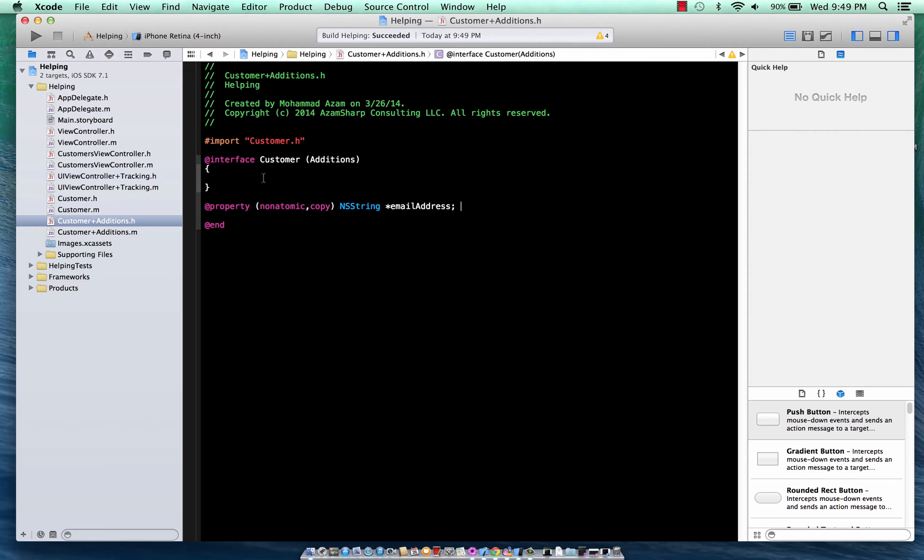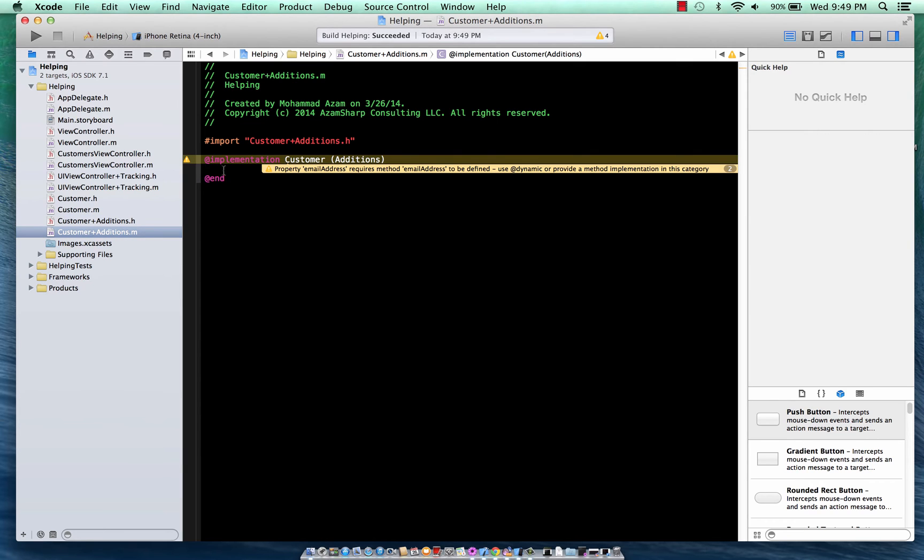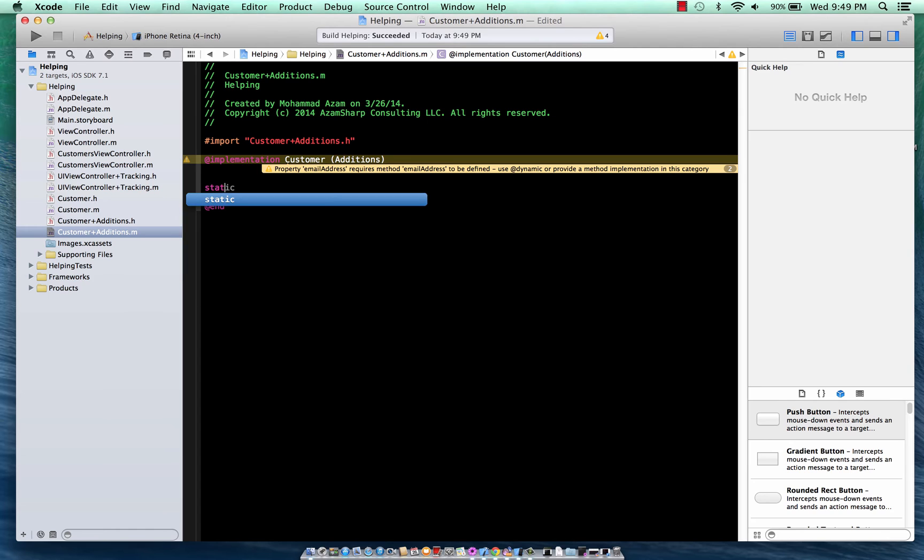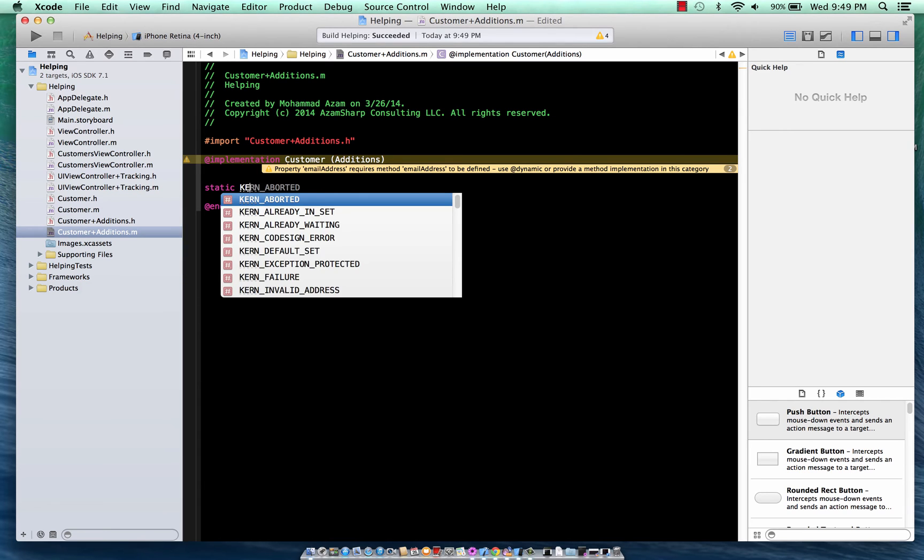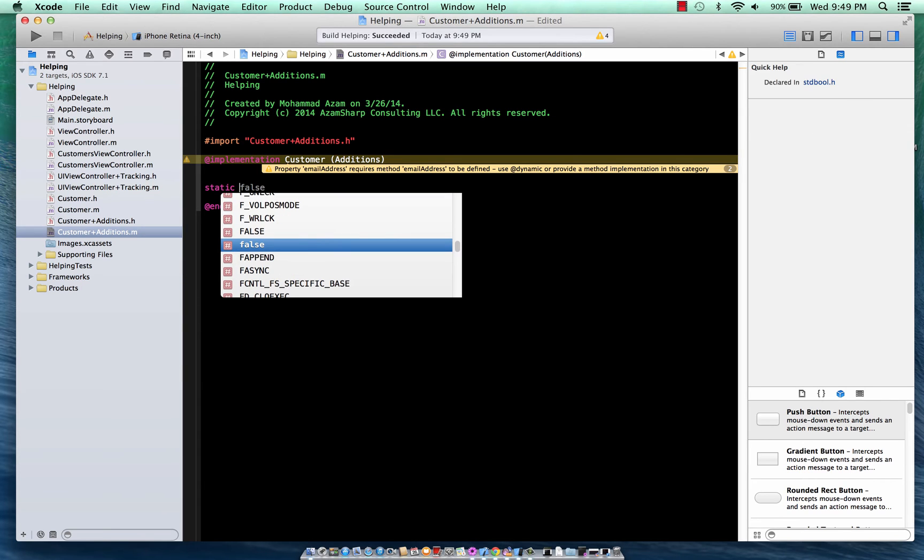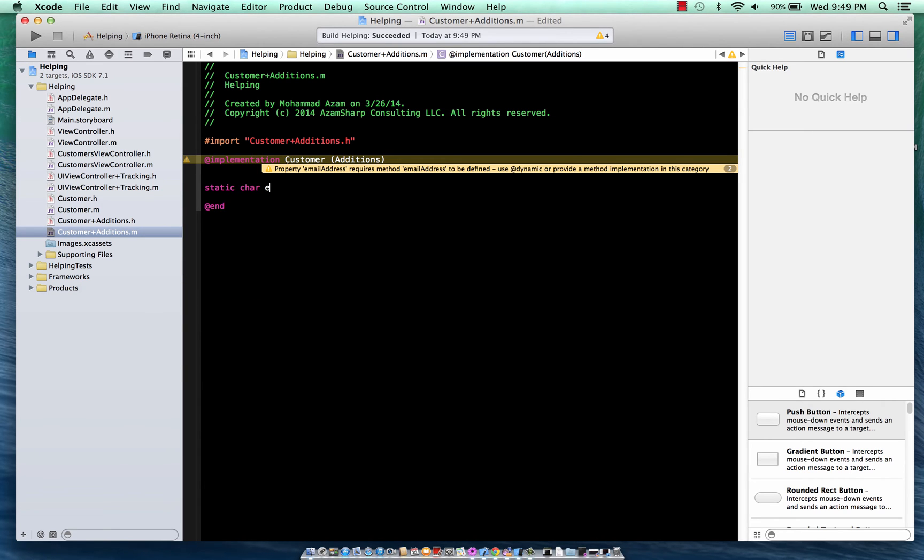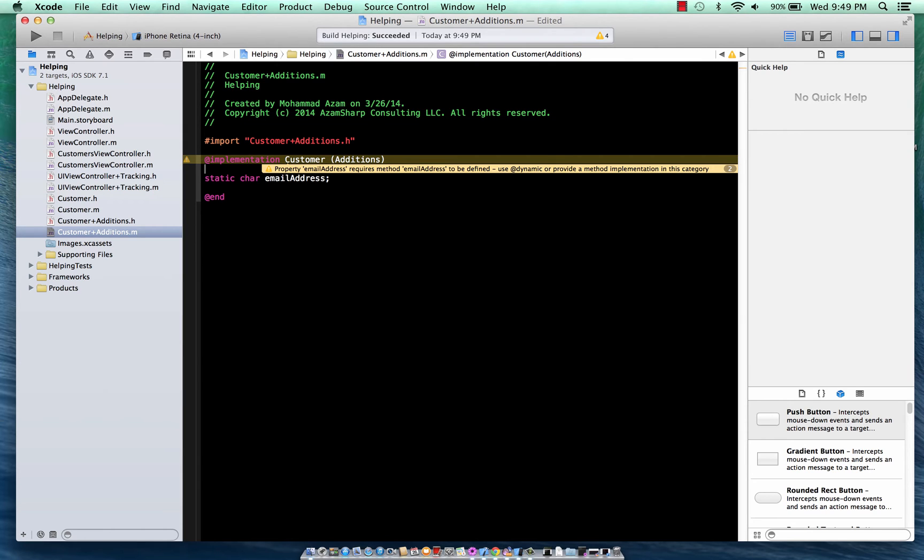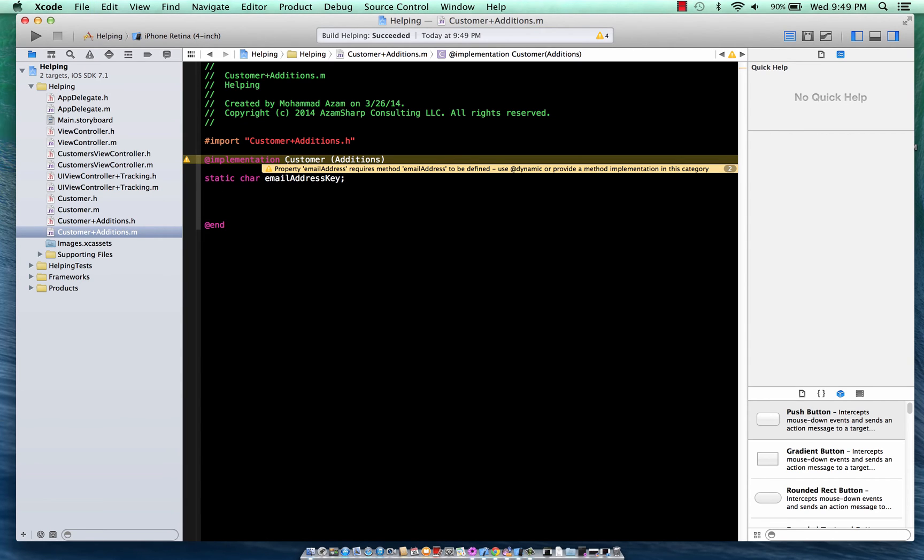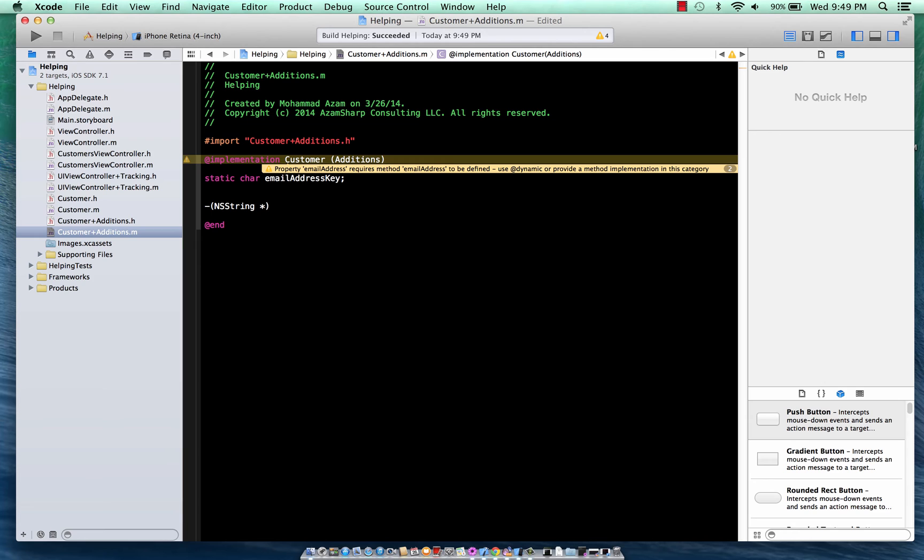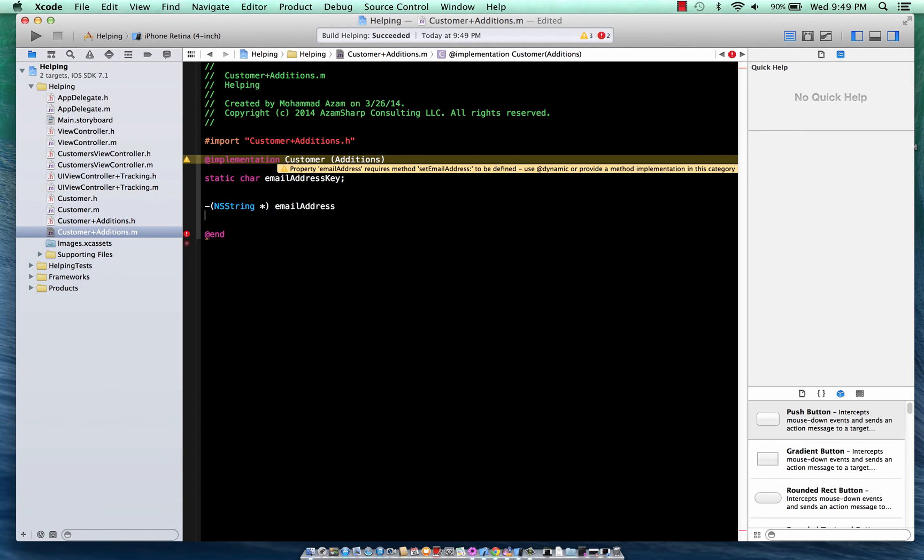So what we're going to do now is we're going to add the Email Address property. I'm going to go over here and I'm going to declare a key that will serve that email address key. And you're going to see where this particular key will come into play.